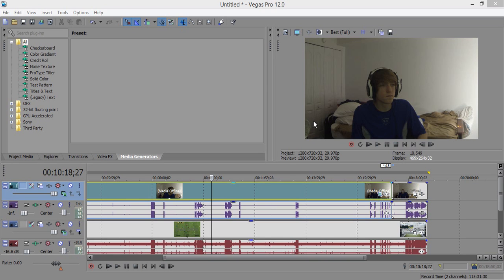Alright guys, what is up ladies and gentlemen, it's Ar here. Today we're doing a new Sony Vegas tutorial. This is actually going to be on Sony Vegas Pro 12, it works for all the other Sony Vegas.